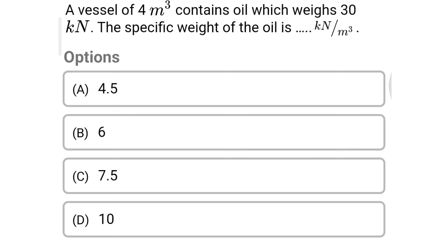Next question: a vessel of 4 meters cube contains oil which weighs 30 kilonewton. The specific weight of the oil is — option A 4.5, option B 6, option C 7.5, option D 10. The correct answer is option C: 7.5 kilonewton per meter cube.